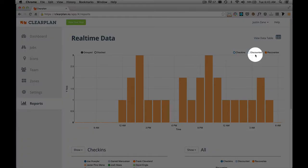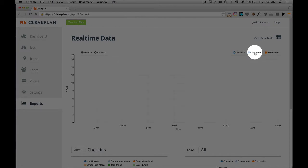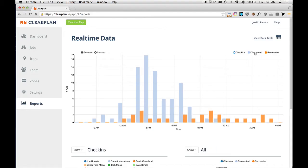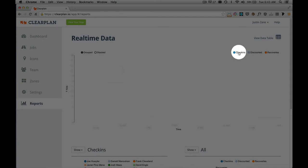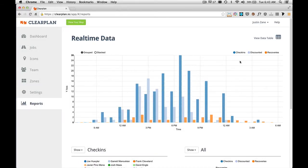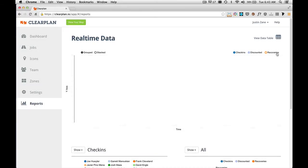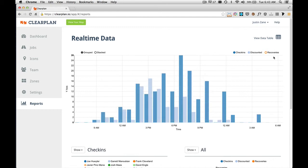So if I want to turn discounted back on, I simply click on this link. If I want to turn check-ins back on, I click on this. And likewise, if I don't want to see any recoveries, I just click on the recoveries.